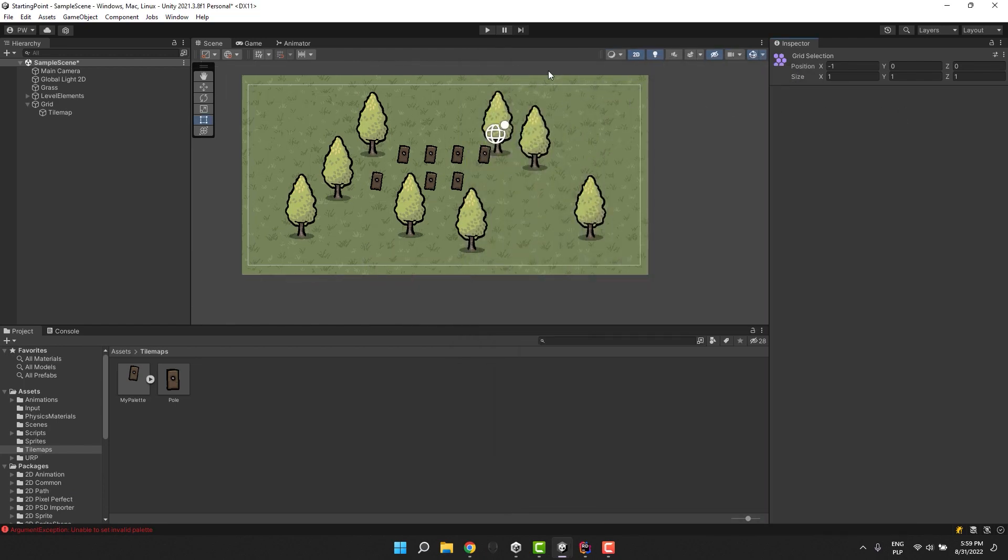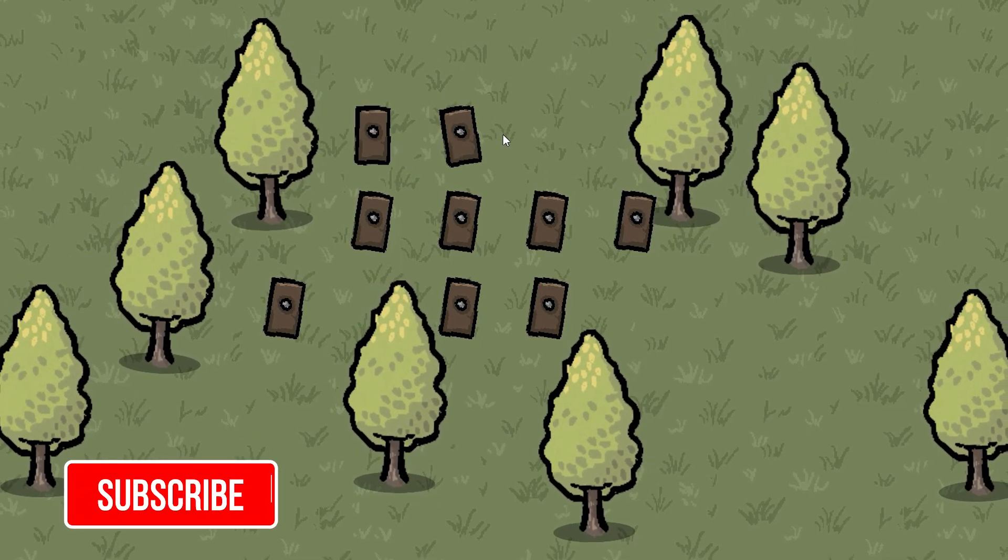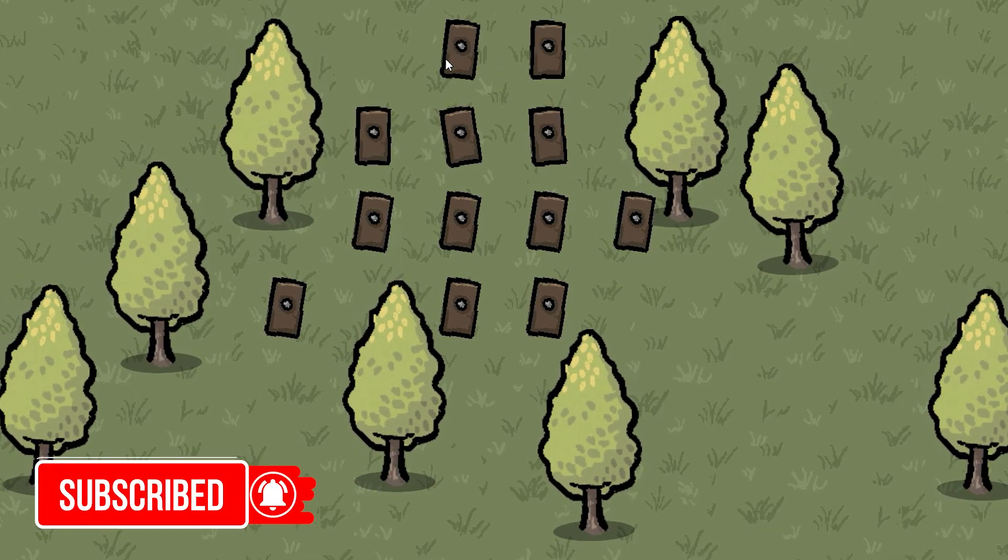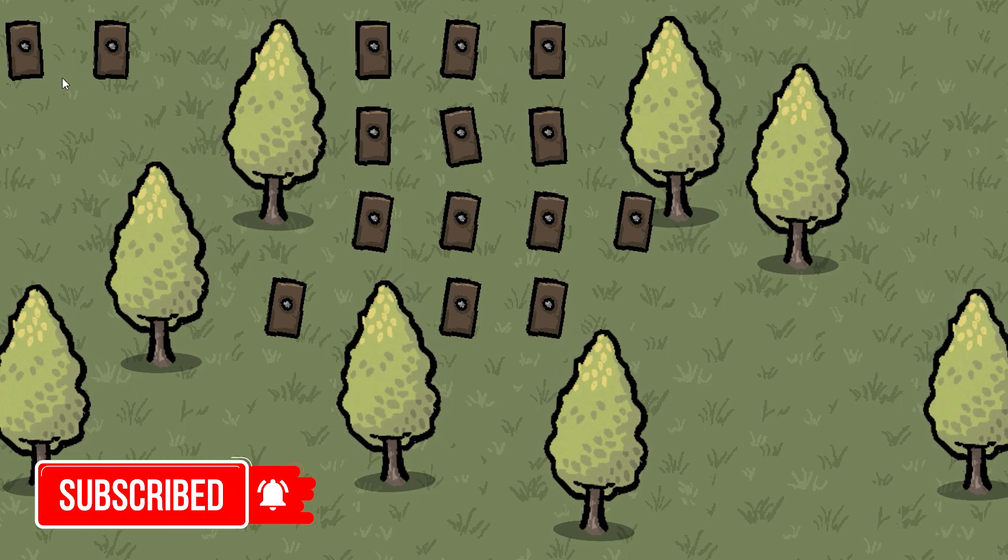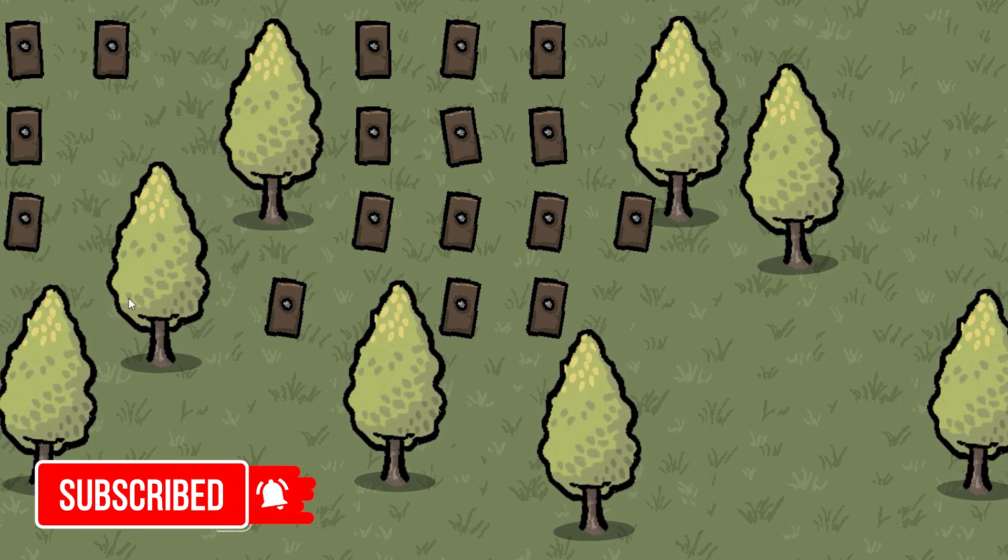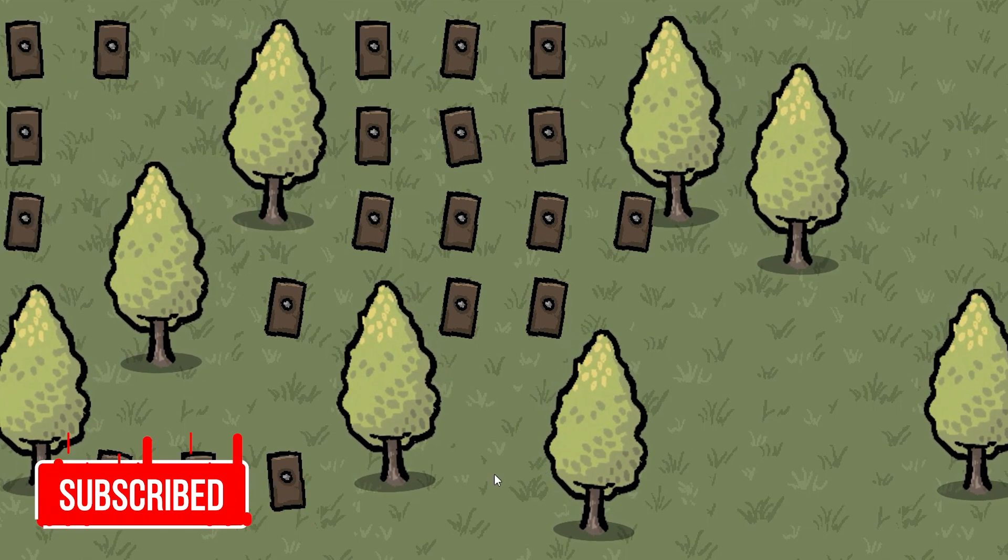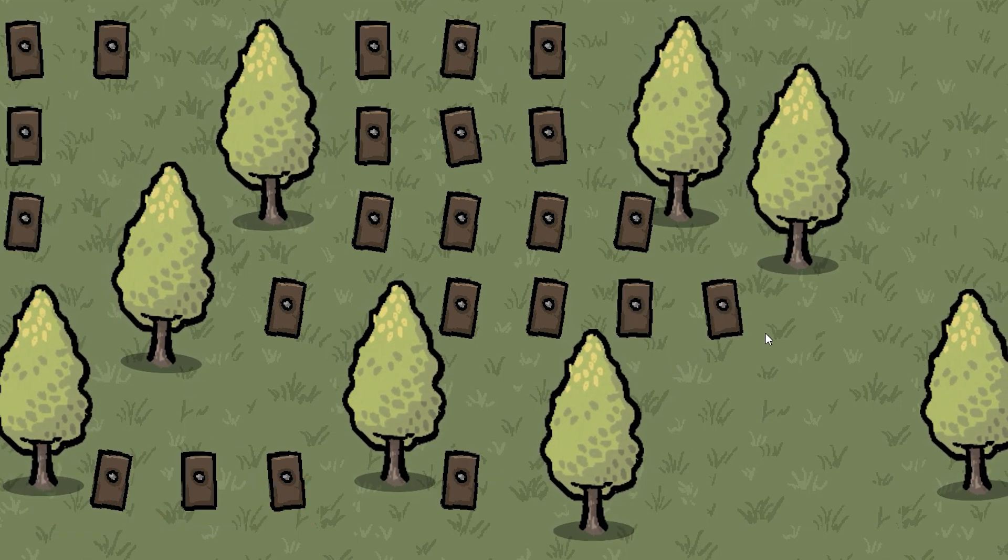And finally we are ready to test our tile placer. I hope you found this tutorial useful and if so don't forget to comment this video and like it. Have a fantastic day. Love you and bye bye.